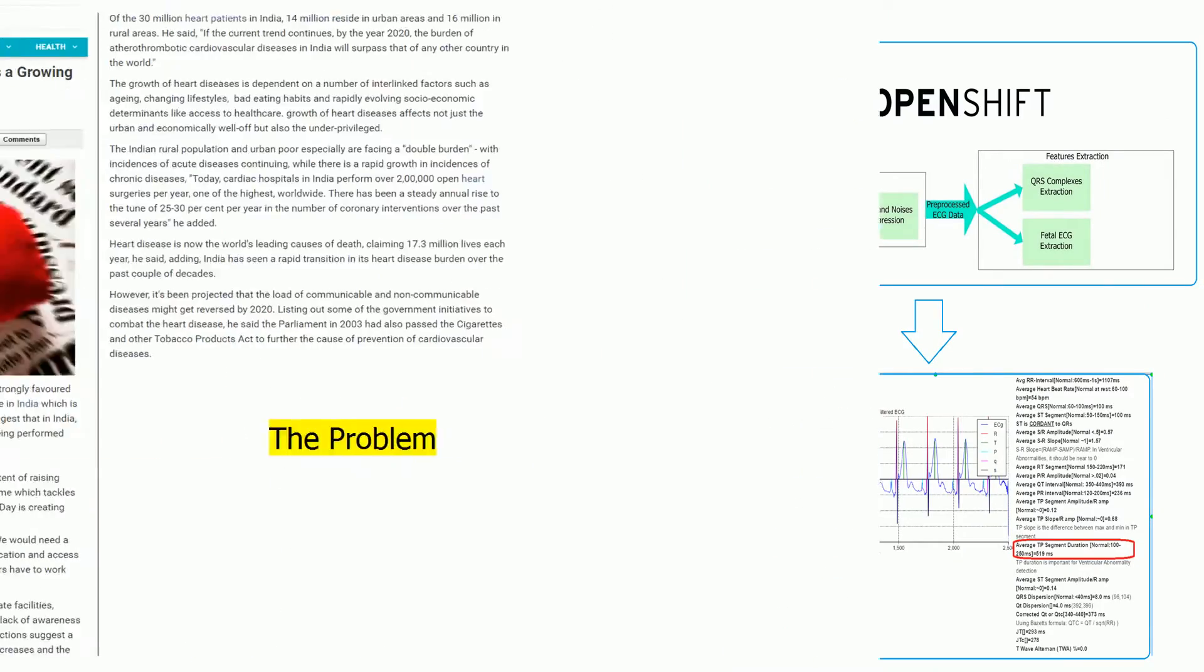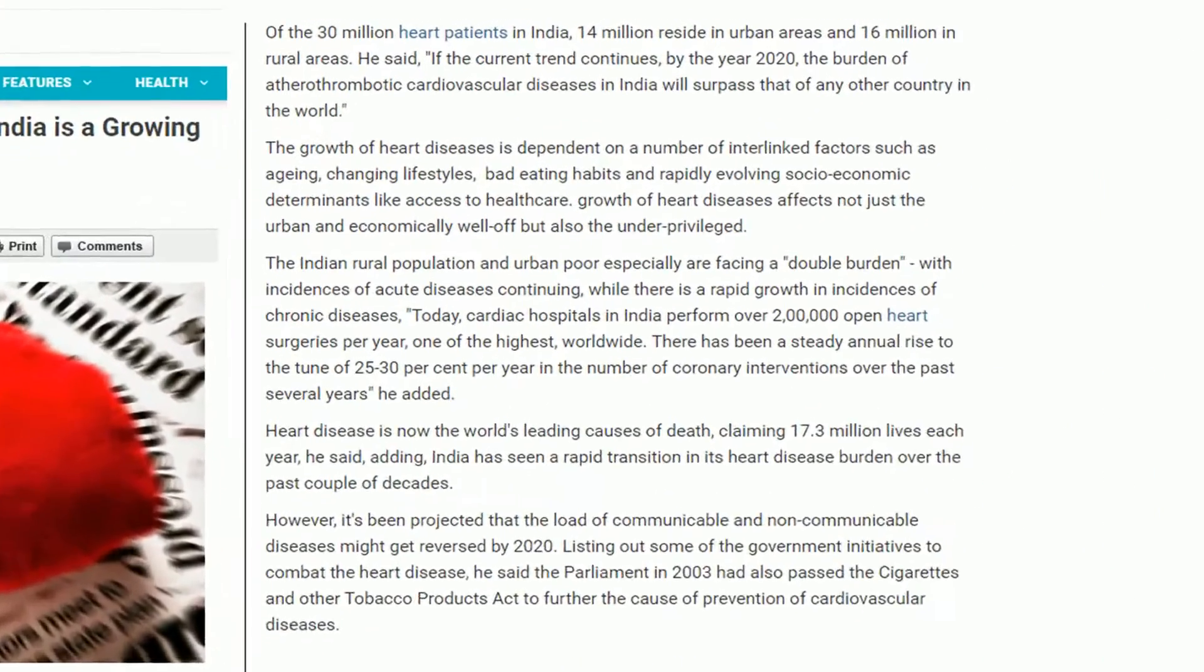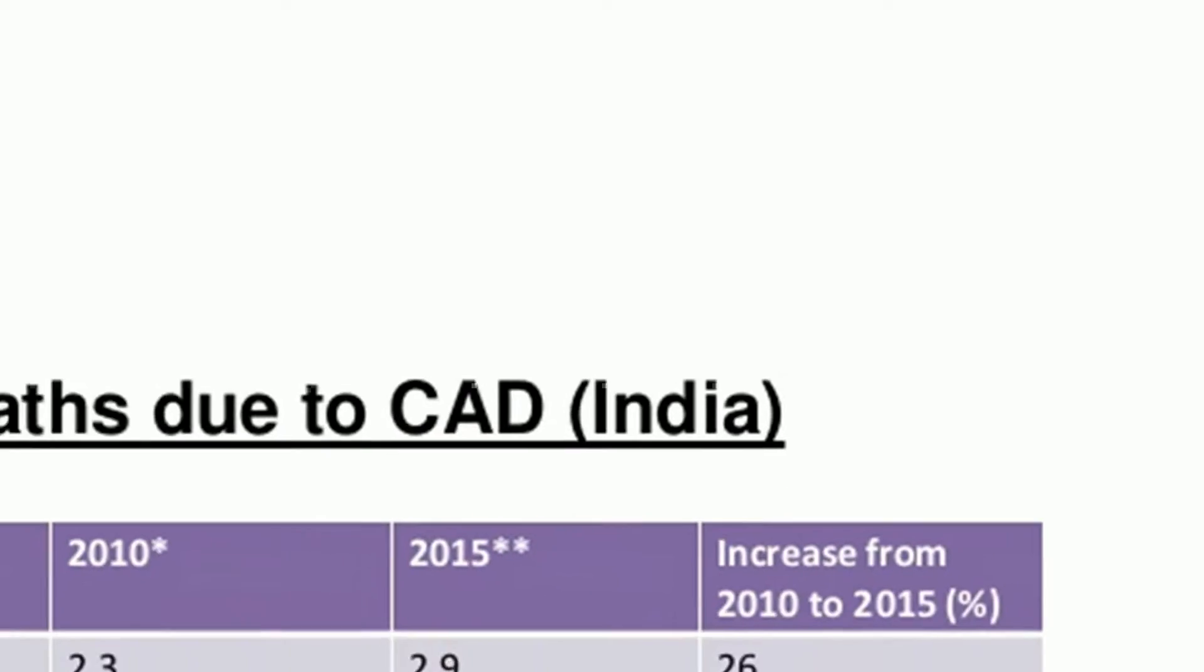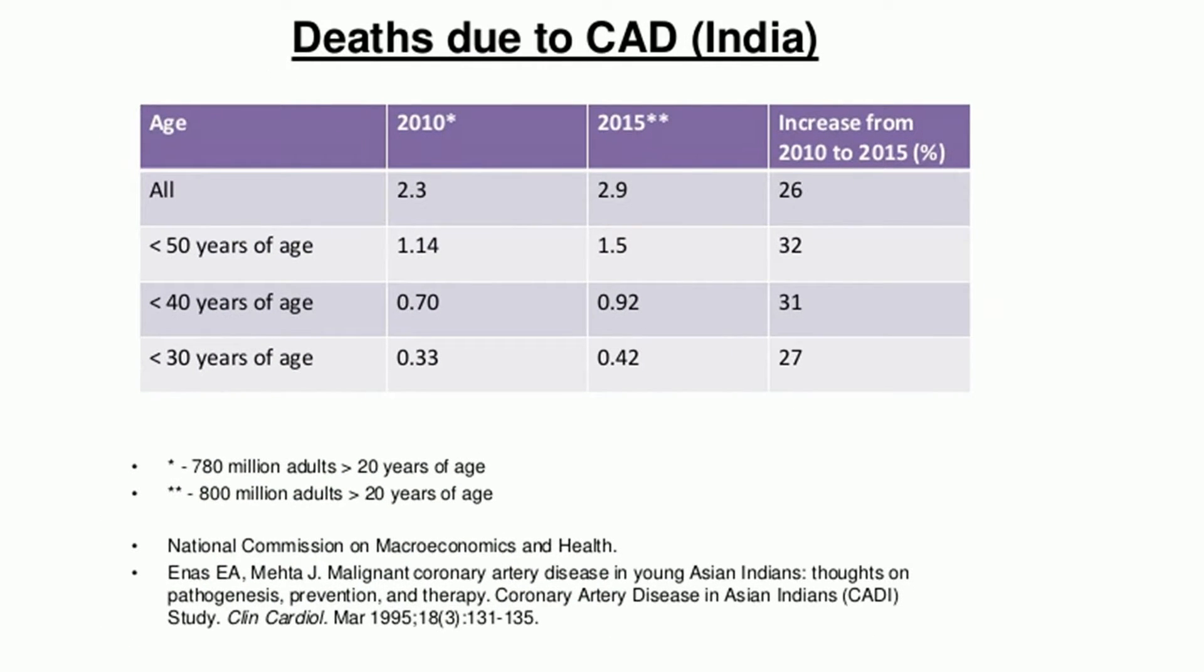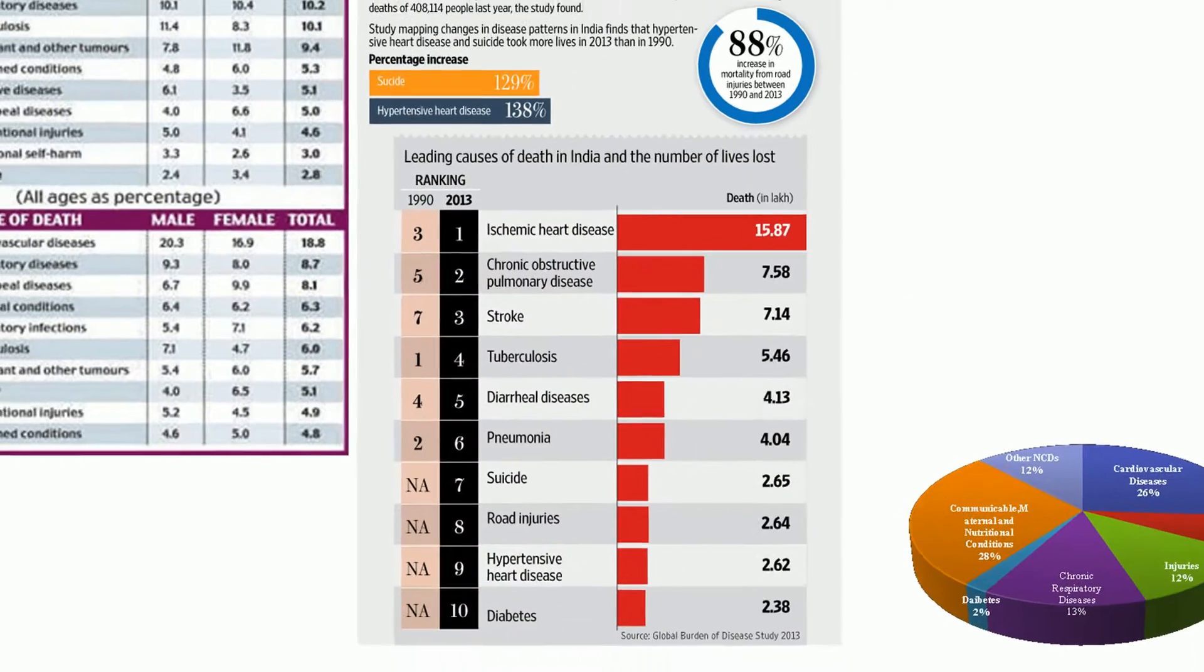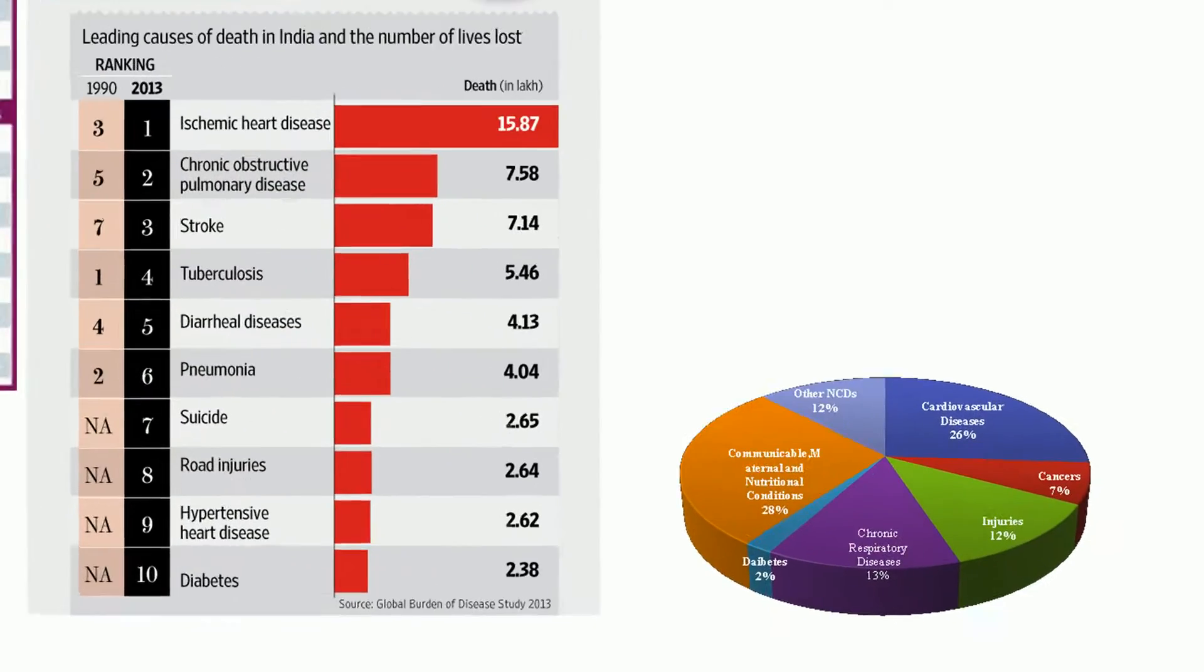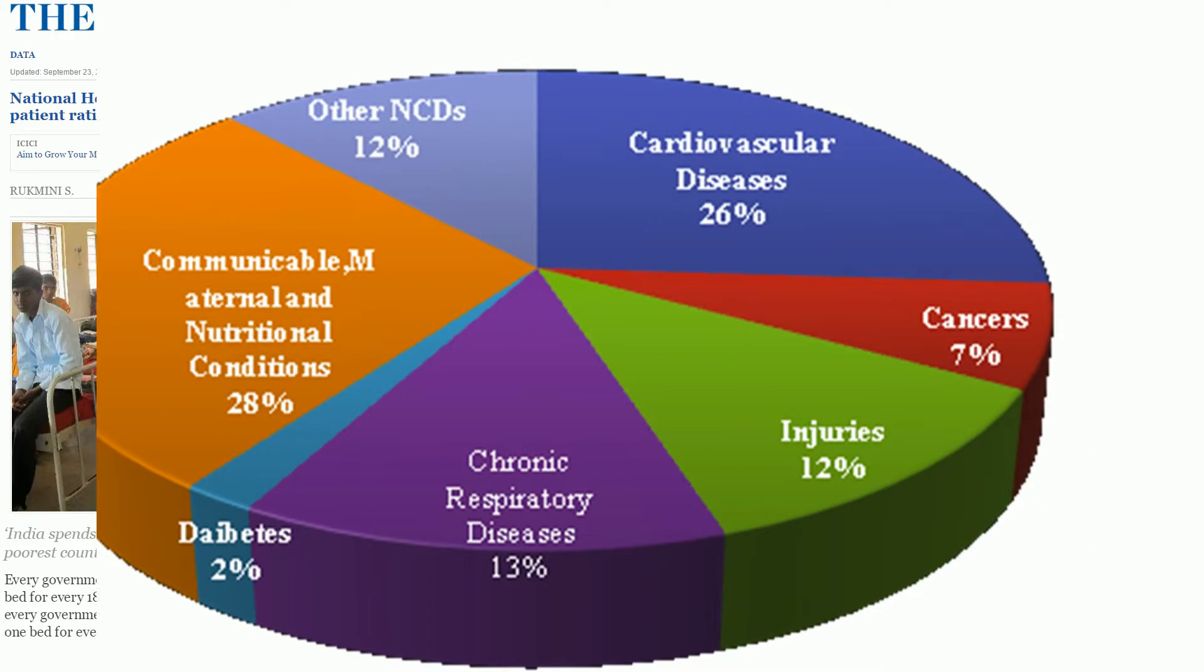India has 30 million heart patients, 14 million in urban and a whopping 16 million in rural India. The nation is also on the threshold of an epidemic of cardiovascular diseases. One of every four deaths in India is due to heart disease and the number of patients is increasing.